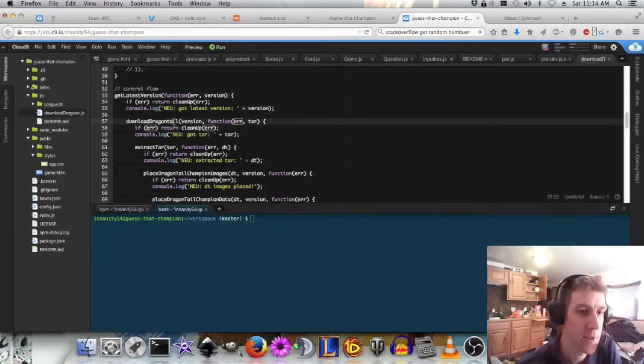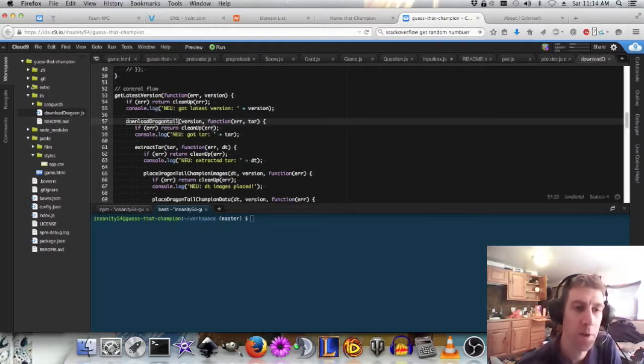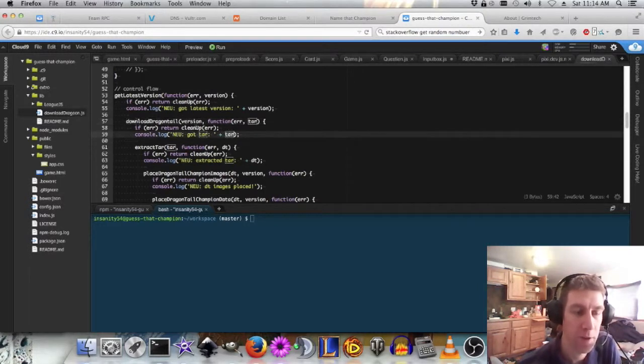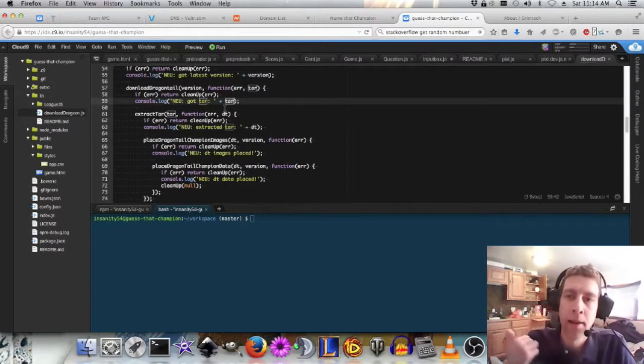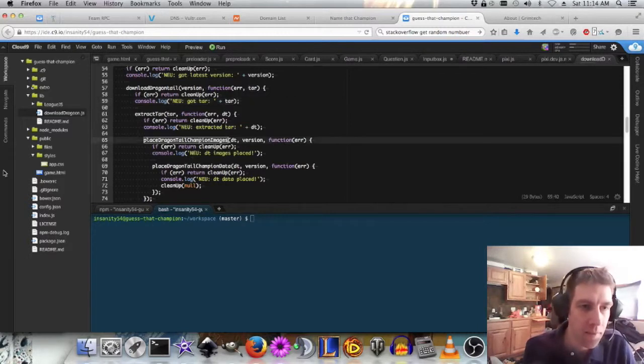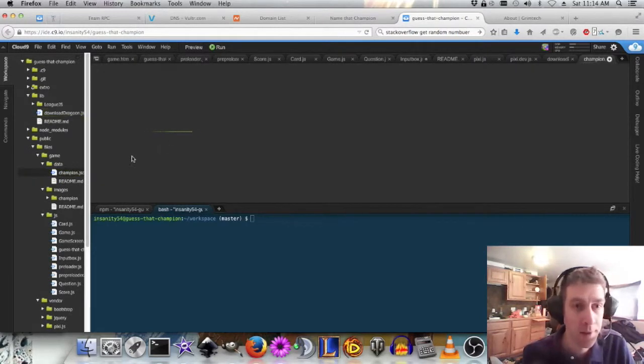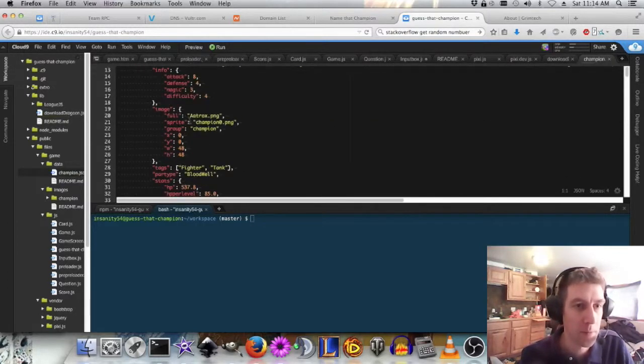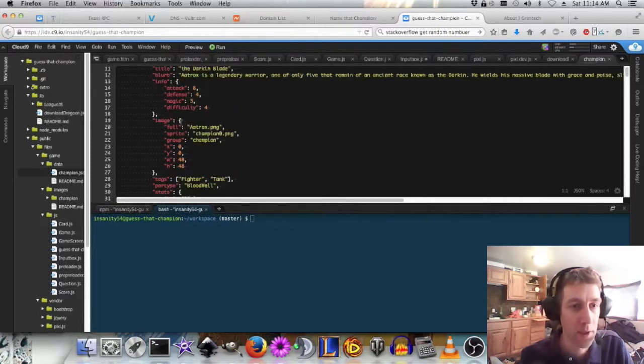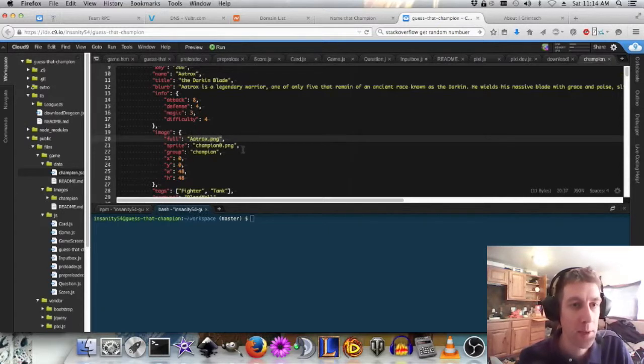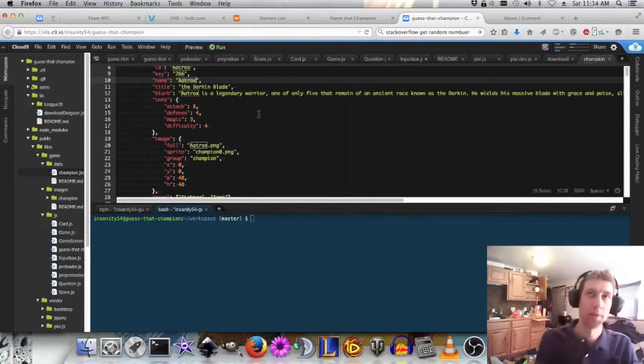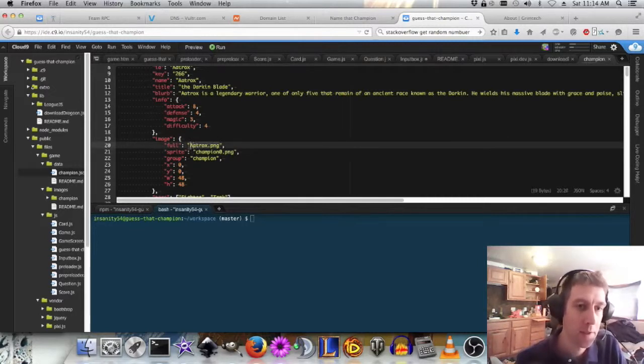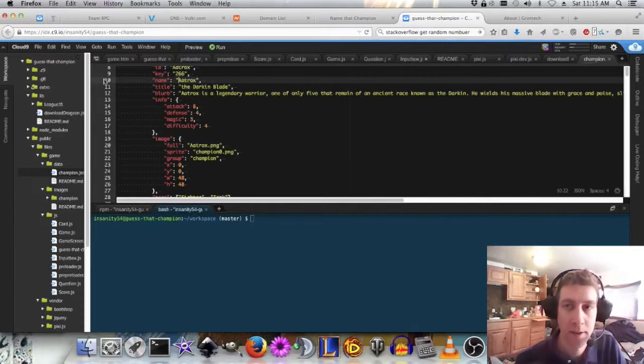Downloads to Dragon Tail. Is that what they call it? I don't know. It's basically an archive with all the game information. It extracts it. It places it in the correct directories. Which is somewhere like public, files, game, data. Here we go. It's the champion JSON. You can see all sorts of information about each champion that I'm not even using. All I'm really using is the image name and the champion name. And then I compile the object of game data that has the full path to the champion image and also has the name associated with it.